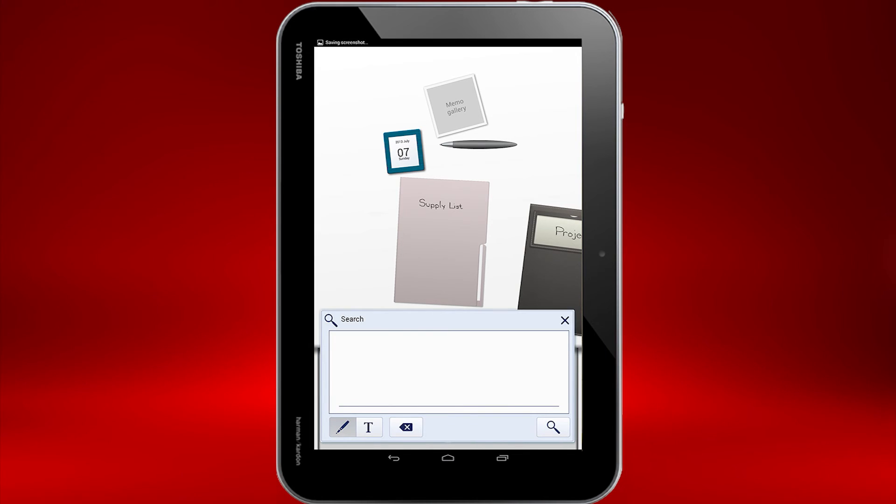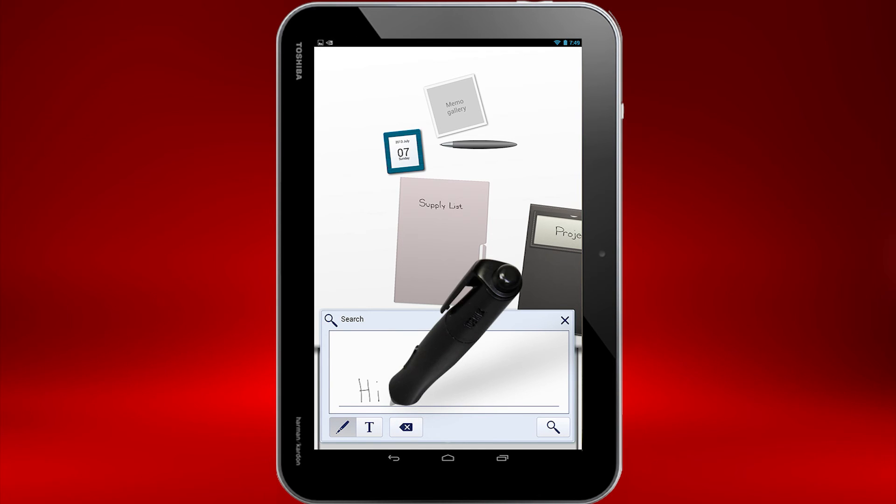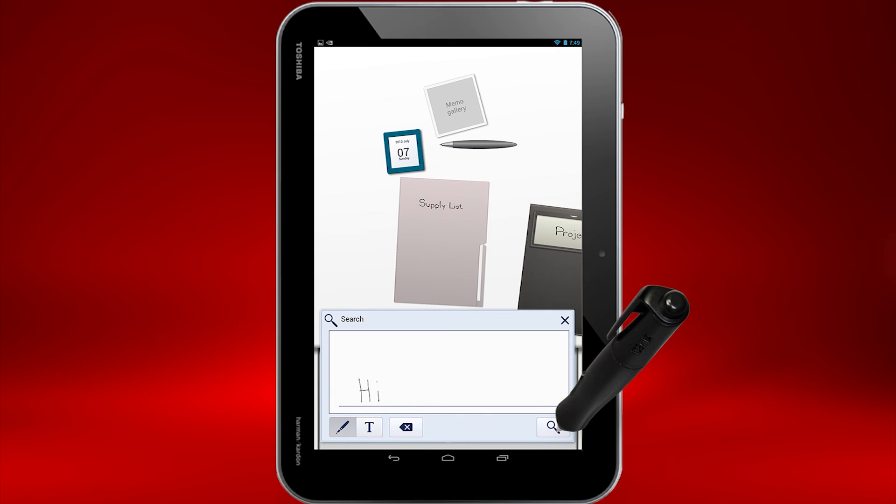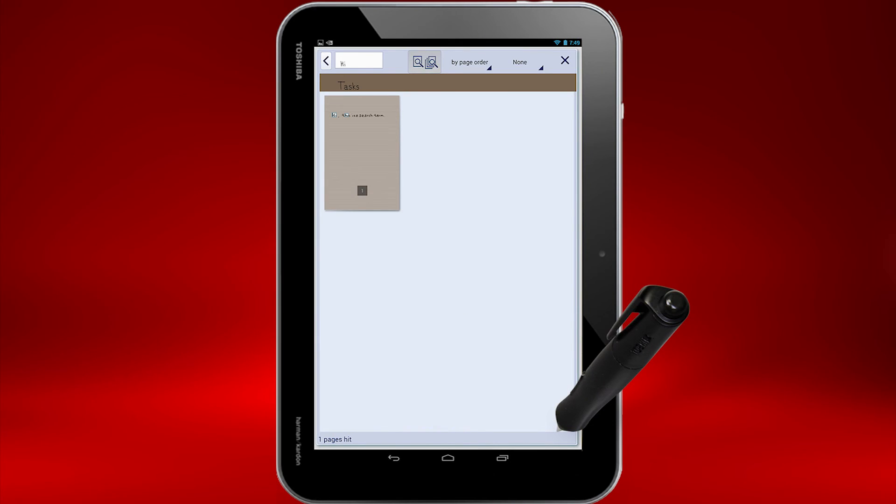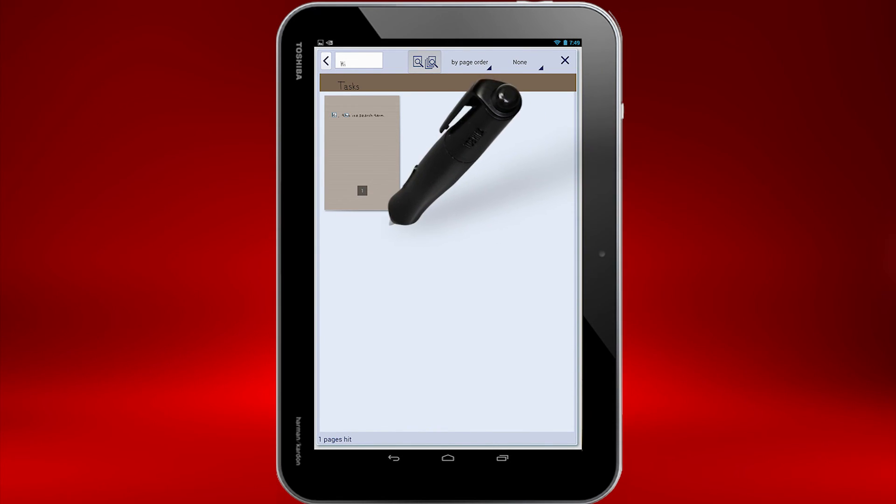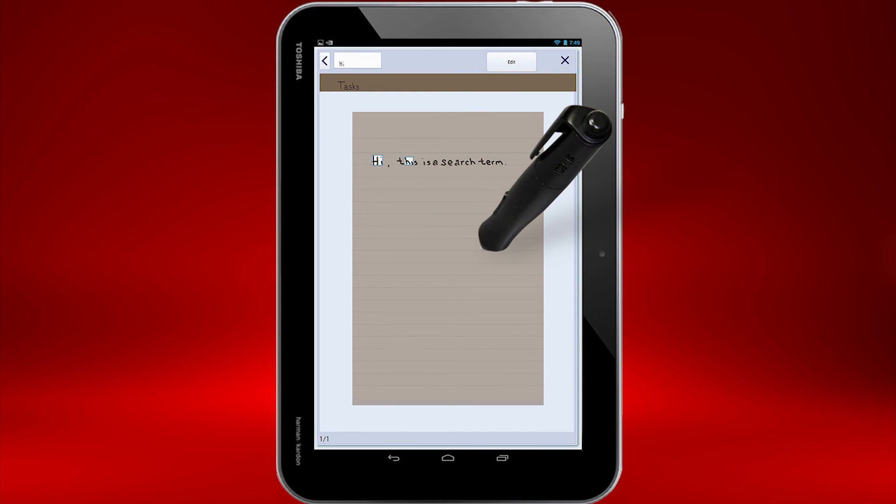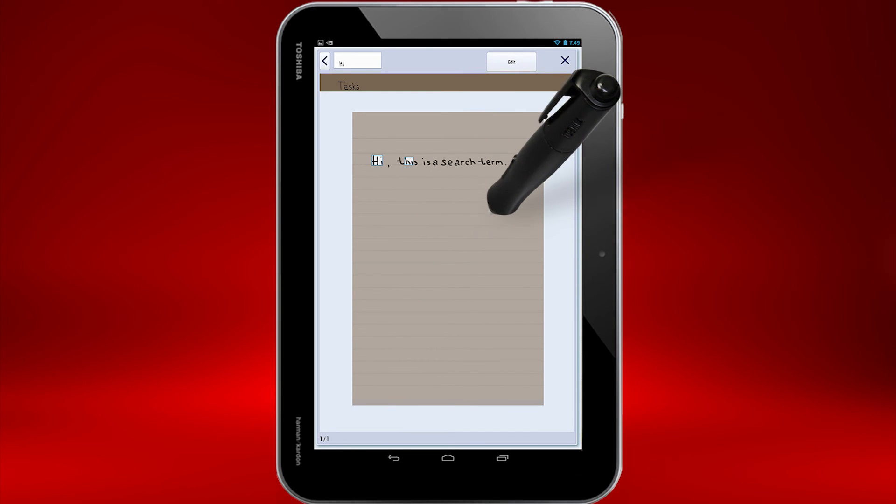Somewhere in TrueNote I wrote the word Hi and I'd like to find it. I'll write Hi here in the search window and then select the button with the magnifying glass. It came up with one result. I'll select it to get a closer look. That looks like the word Hi to me. I'll select Edit to open to that page.